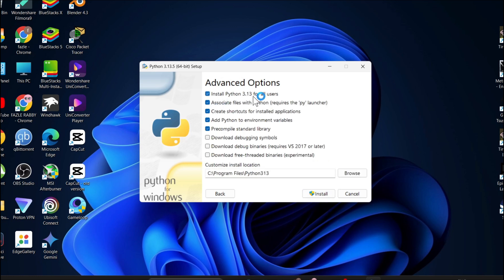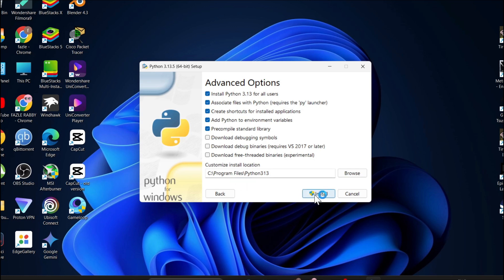Then click Next. Select to install Python 3.13 for all users. If you need to change the location where Python will be installed, you can change it, but for the default I'm going to choose the C drive here and click Install.